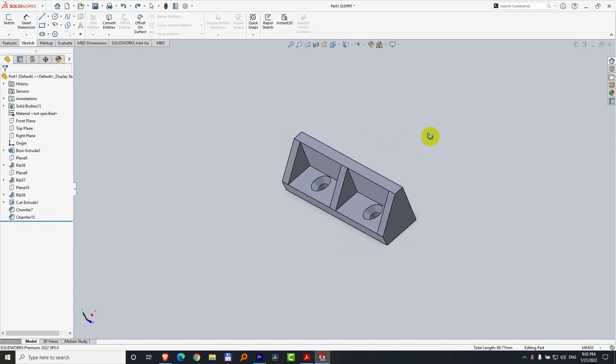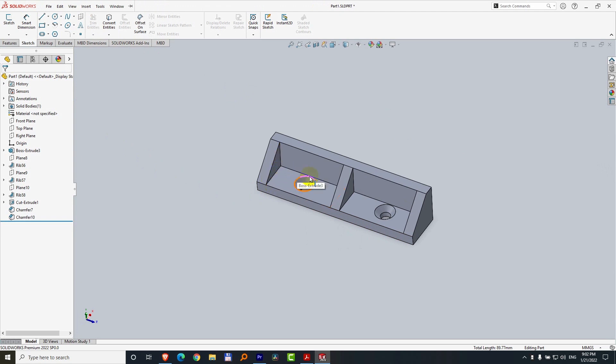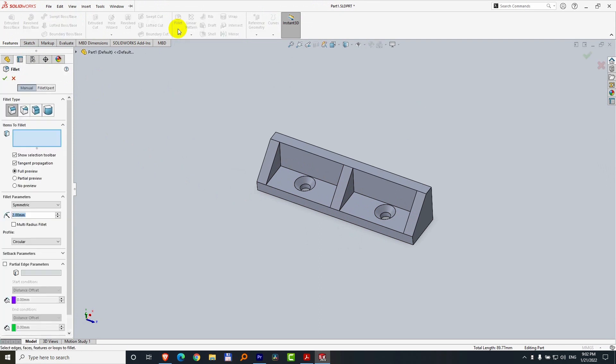Here's an object in SolidWorks and the question is how to add roundness to the corners around there. To add some roundness, go here to Features and here we have Fillet. Click on this Fillet and you can modify here the parameters.